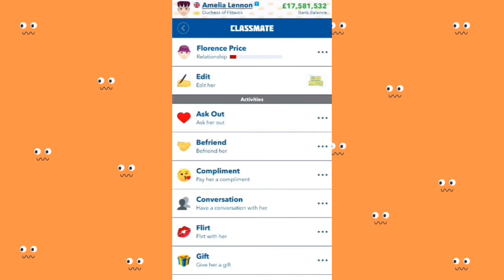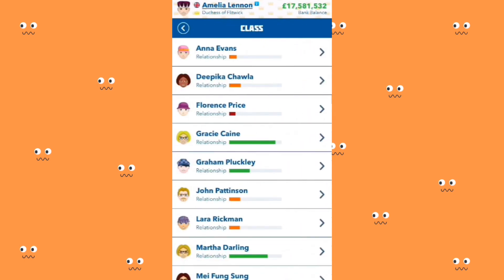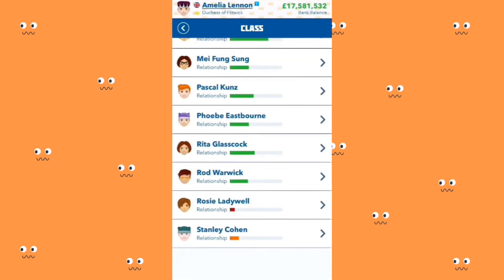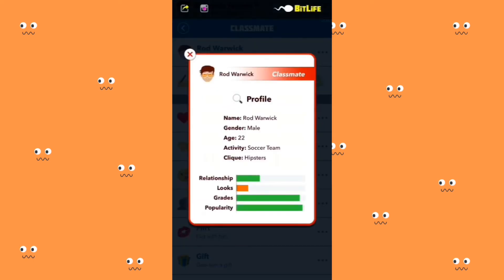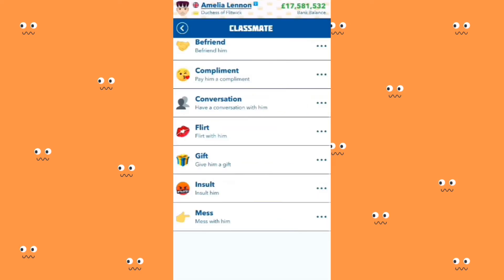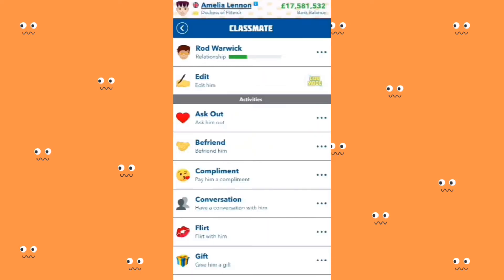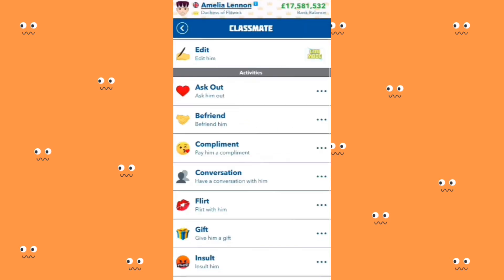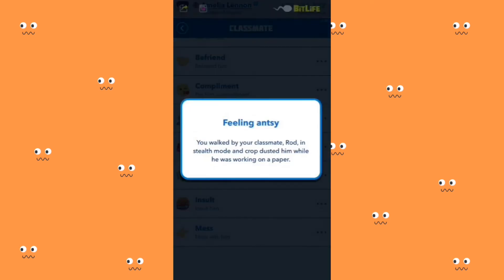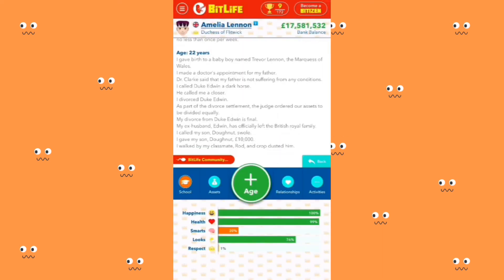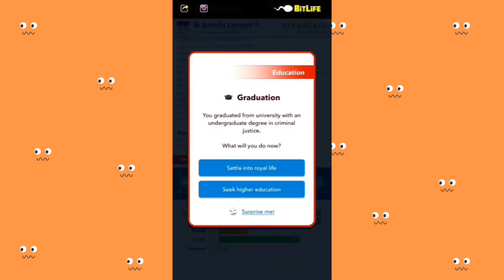I am going to bully a mean girl. I'm going to mess with a classmate named Warwick. You got worked by your classmates, but instead someone was just working on paper. You graduated from university with an undergraduate degree in criminal justice — what would you do? Seek higher education.